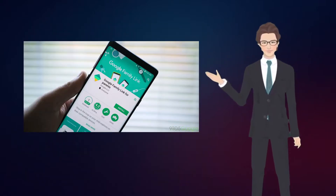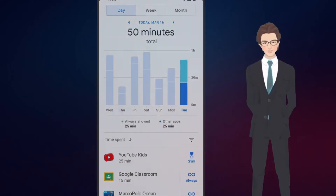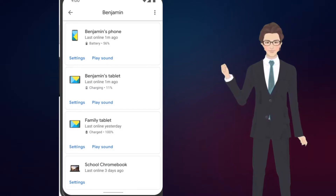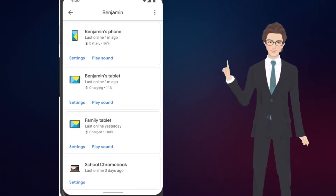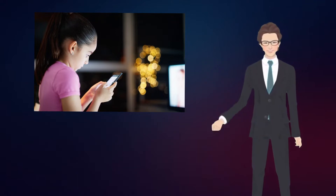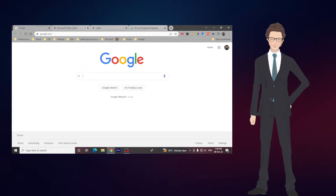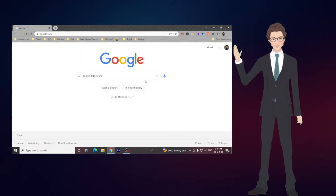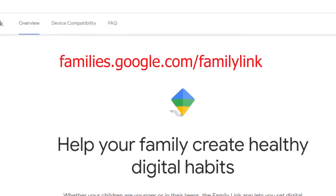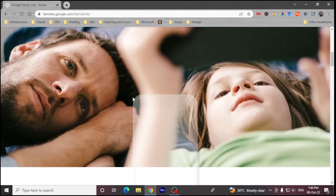Parents can use Family Link to do various things. For example, set the screen time limit on your child's Android and Chrome OS devices, and see the location of your children's signed-in and active Android devices. If your child is under the age of 13, this is a great tool for you. To get started, open Google and search for Google Family Link. The first link you see is families.google.com/familylink, which will help you set ground rules for digital devices.